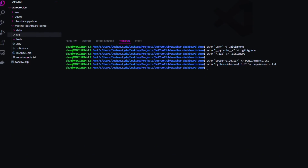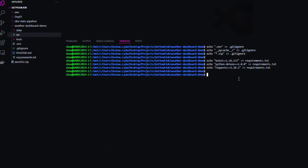Let me break down our requirements.txt — think of it like a shopping list for our project. Boto3 is the AWS SDK for Python — it allows us to talk to AWS. python-dotenv manages our environment variables, which is very important so we don't have to keep typing them out. And the requests library lets us make HTTP requests to the weather API. The version numbers ensure consistent environments.